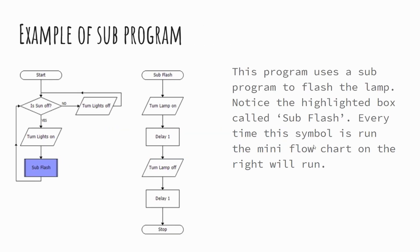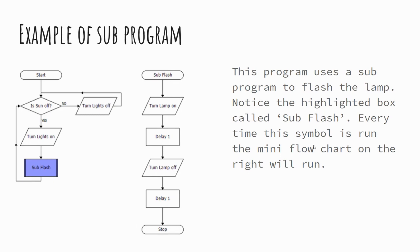So here we have an example of a subprogram. The first thing to mention is that you've got kind of two flowcharts here. Now the flowchart on the left where it says start and then is the sun off, and then we've got that yes, no coming over there, this is our main program. On the right where it says subflash, this is where our subprocess starts. So where it says subflash is actually the start of our subprogram. So to run this through then,